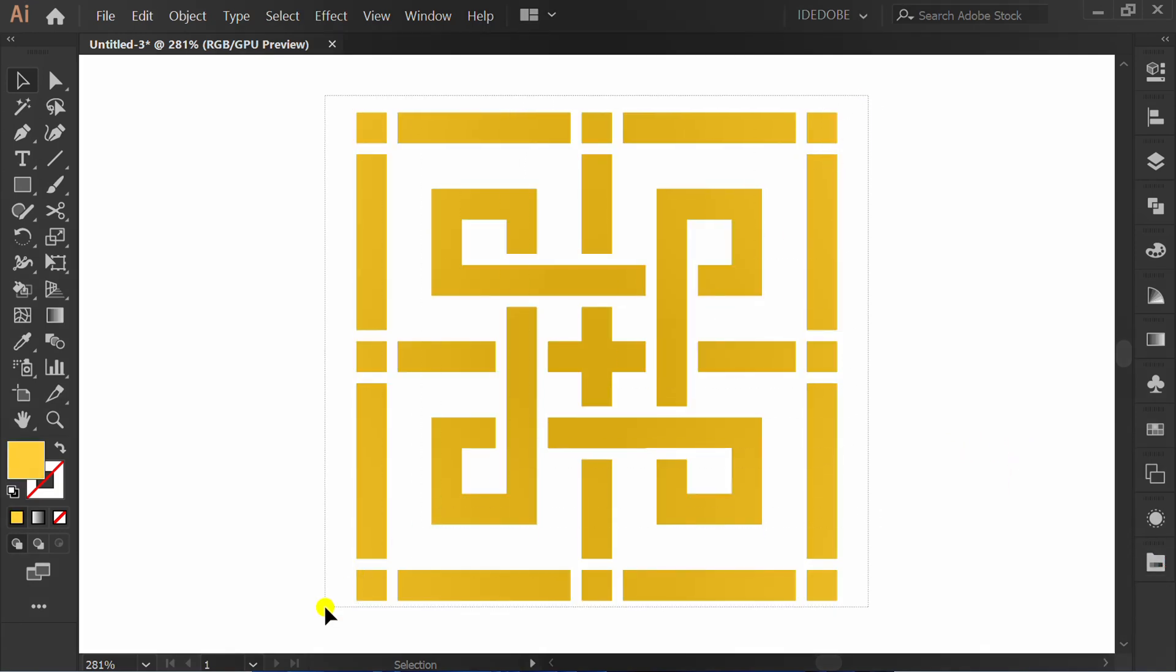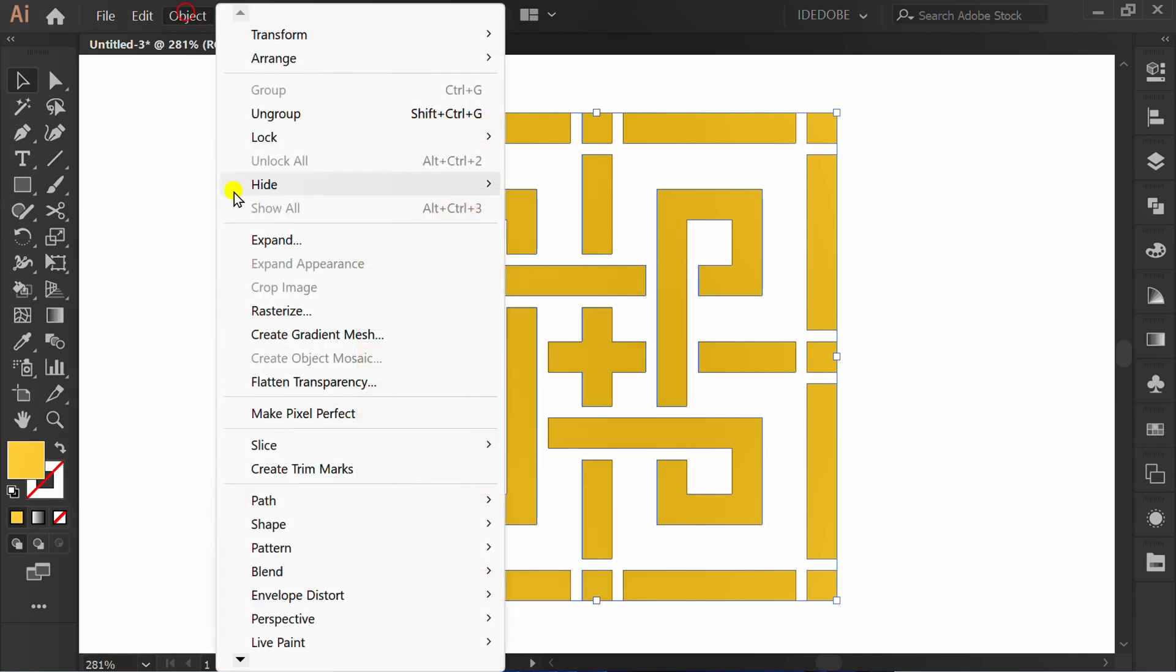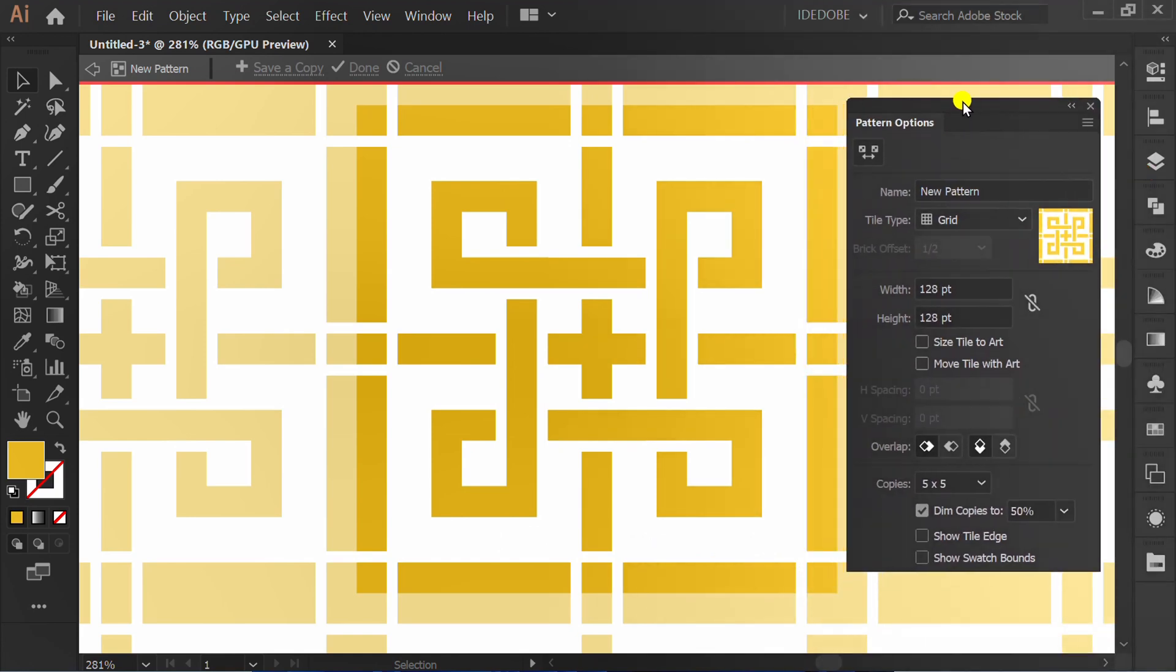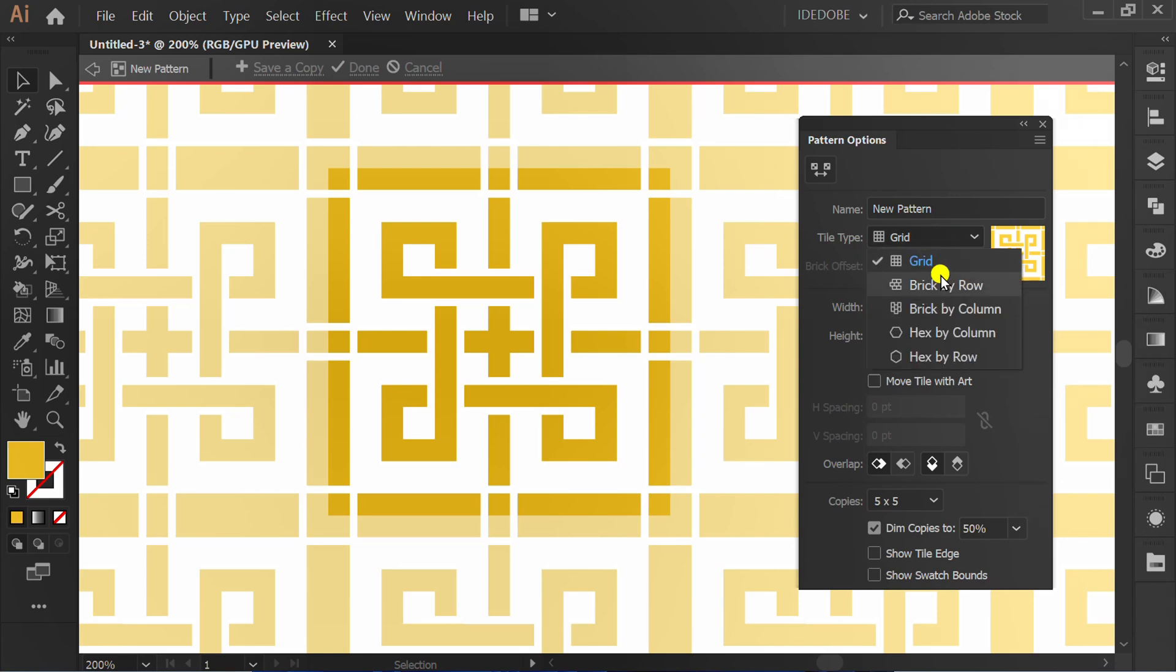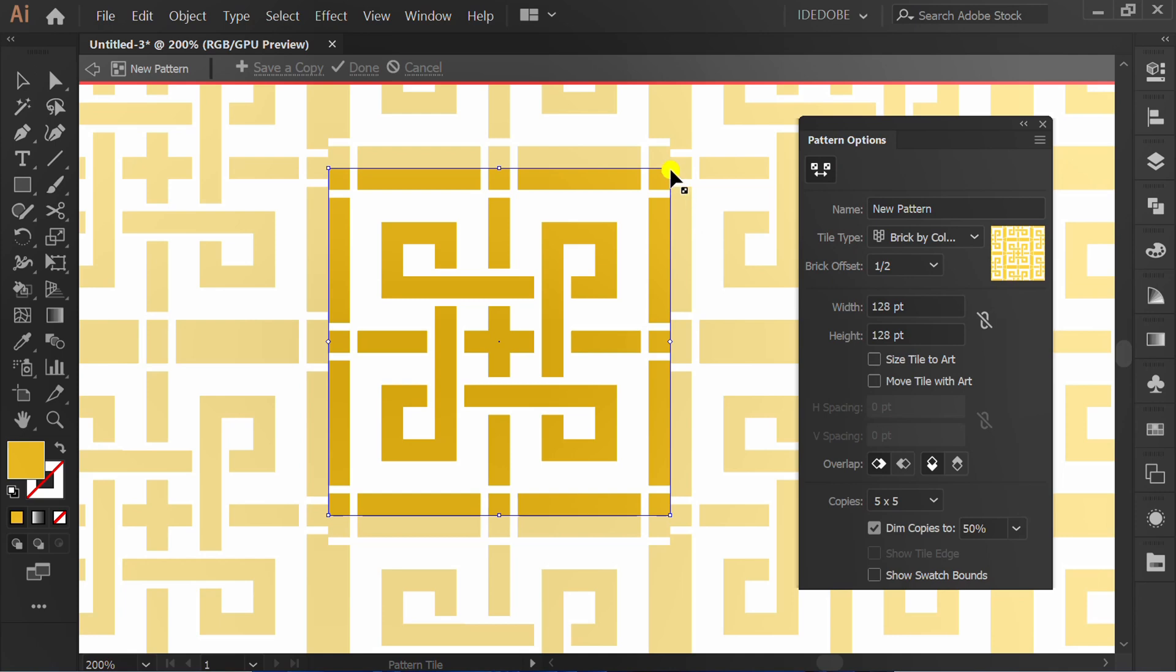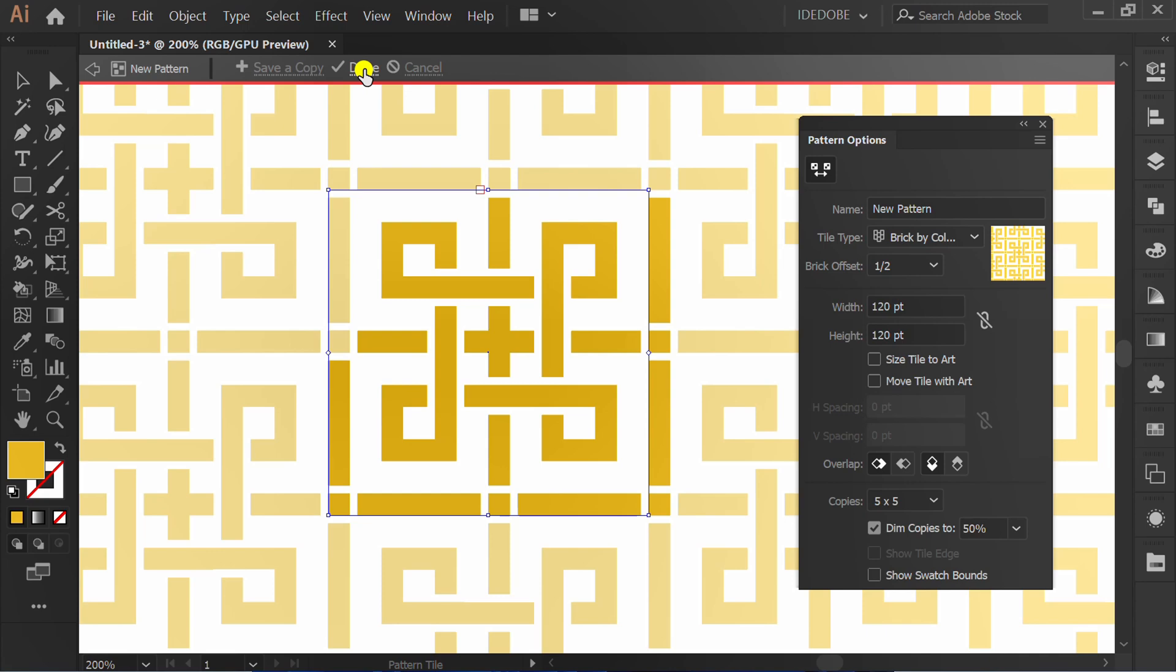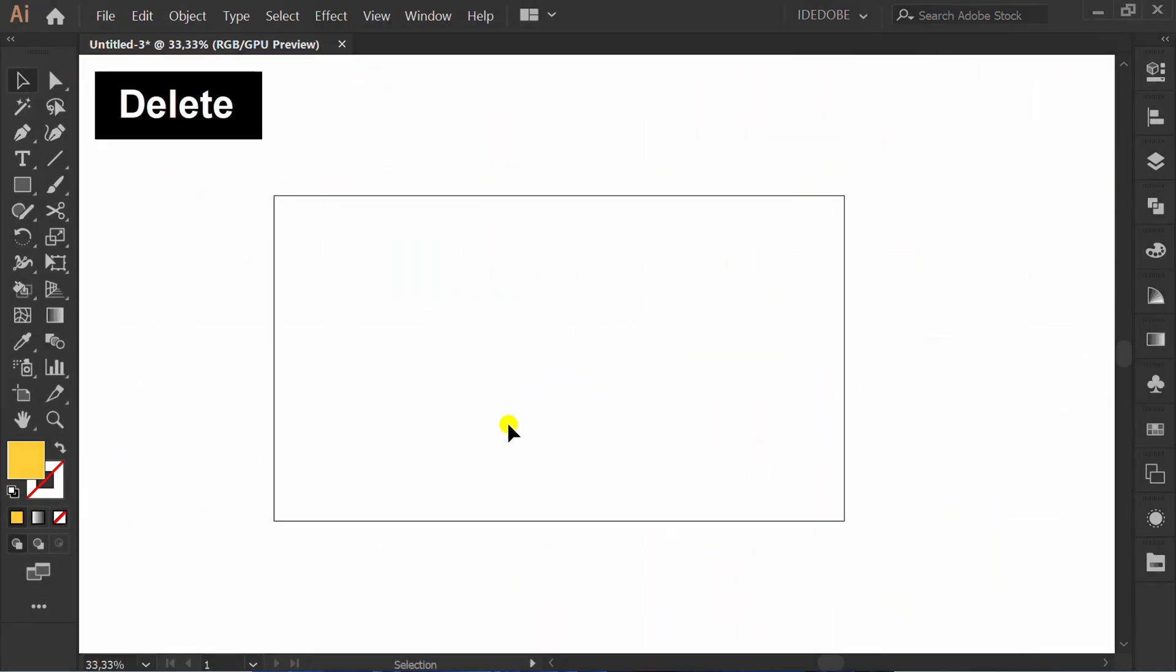Select, Object, Pattern and make brick. Change this to brick by column. Activate this icon and set it like this. Click done. Delete this.